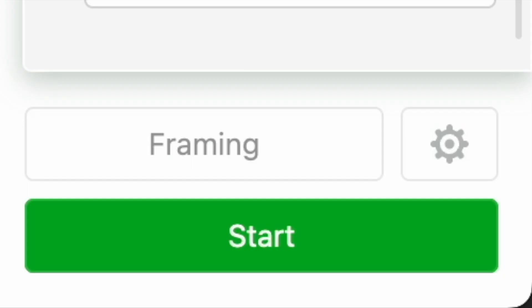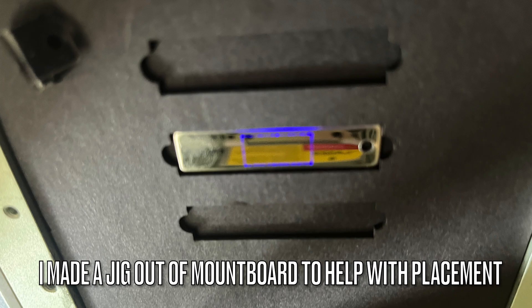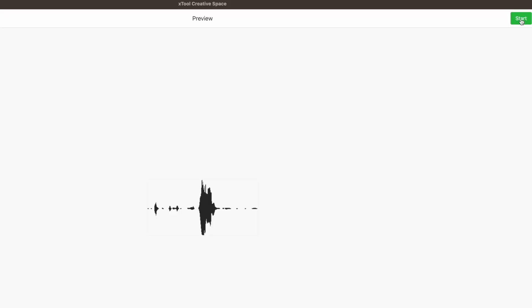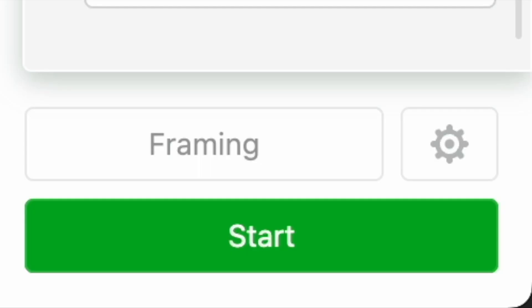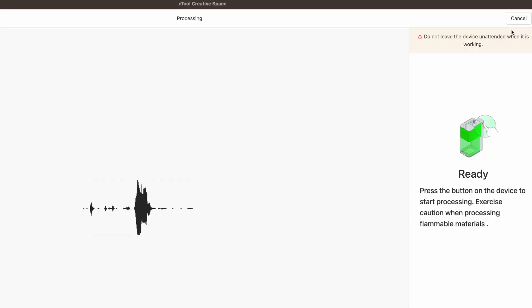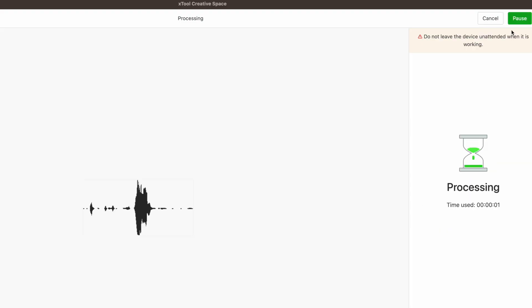Next I'm going to check the position by hitting framing, and once I'm happy that everything is the way that I want it I hit start in XCS and then once it's processed I hit start again and press the button on the right hand side of the F1 and stand back while it does its thing.